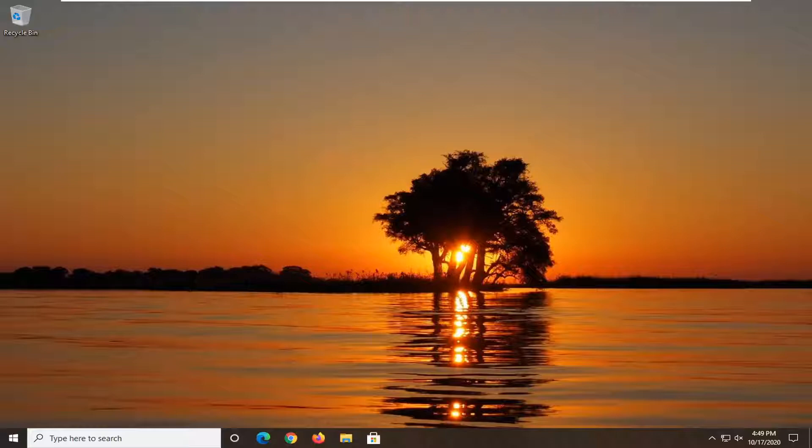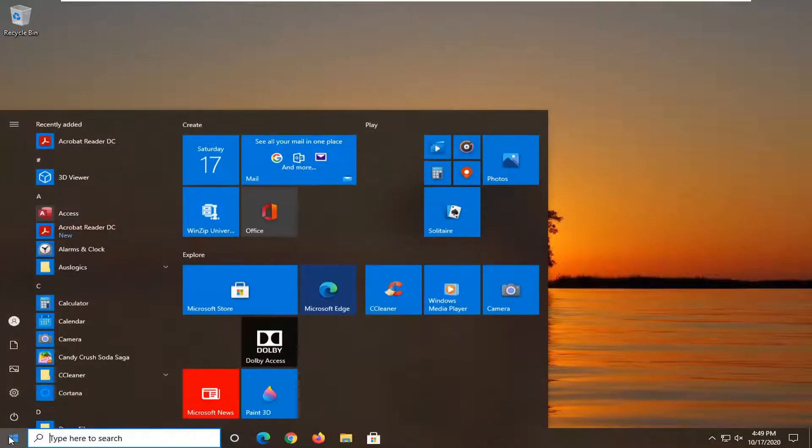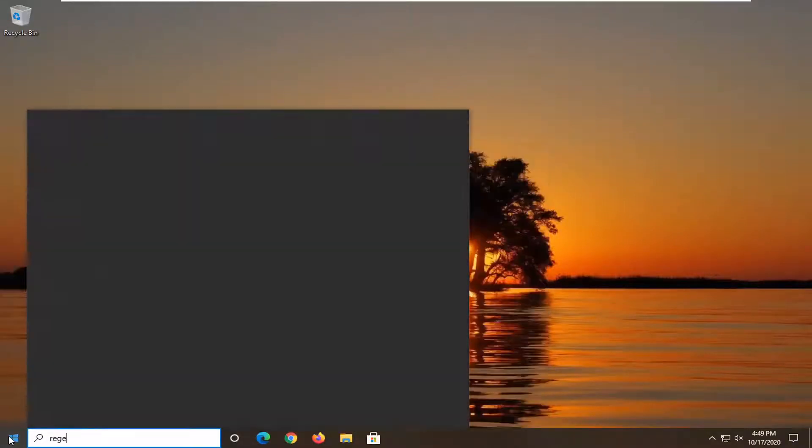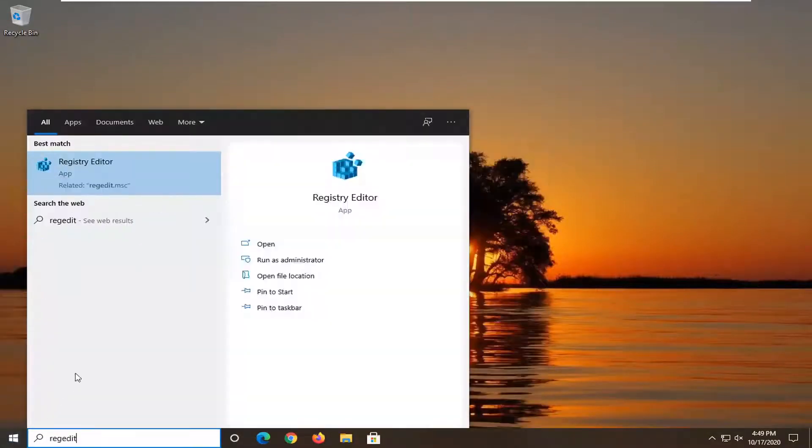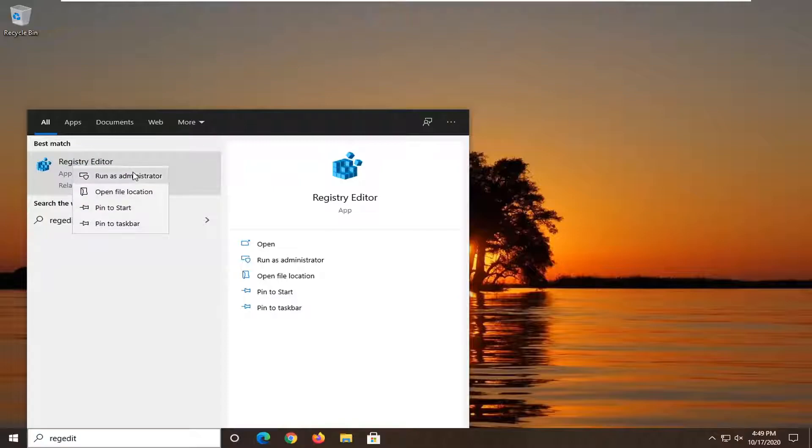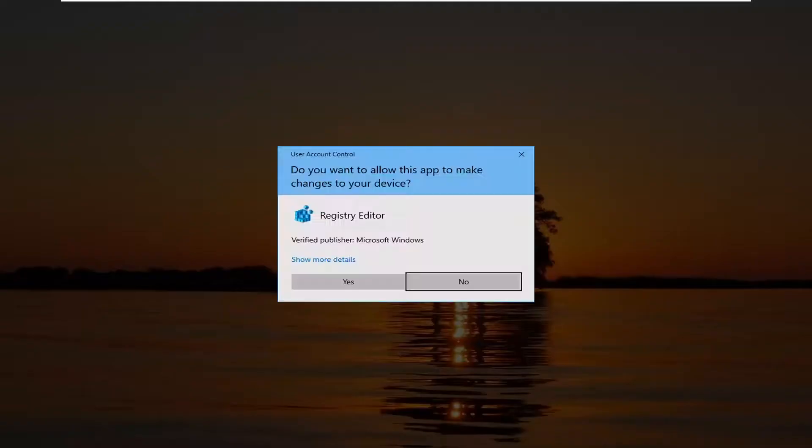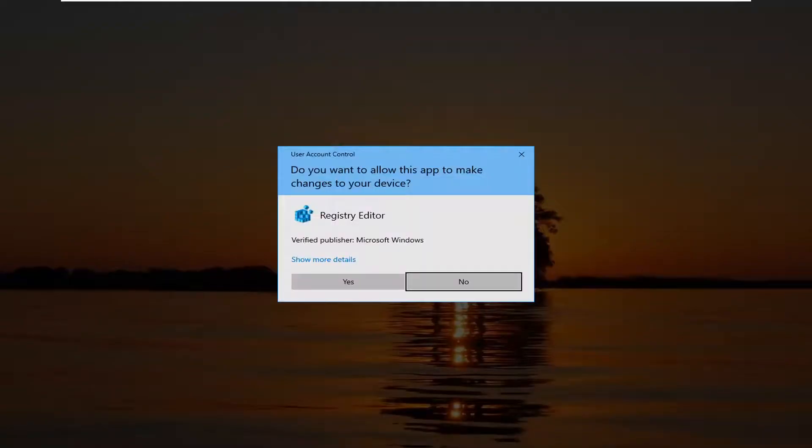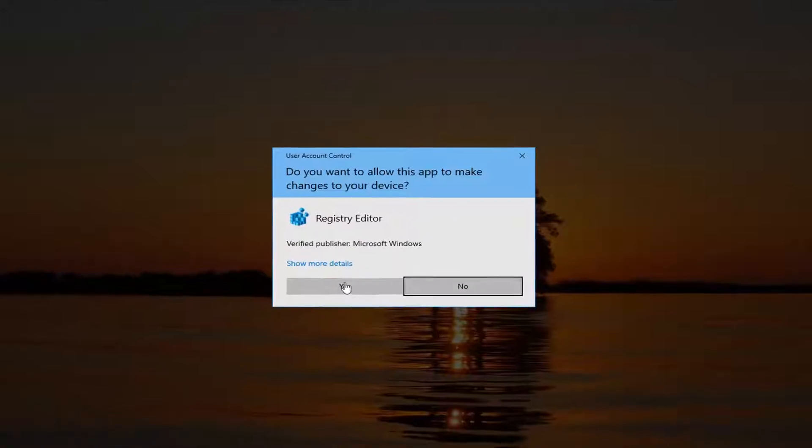let's go ahead and jump right into it. So first thing I would suggest would be to open up the start menu, type in regedit, so R-E-G-E-D-I-T. Best result, you should come back to Registry Editor. You want to right click on that and select Run as Administrator. If you receive a user account control prompt, you want to go ahead and select Yes.